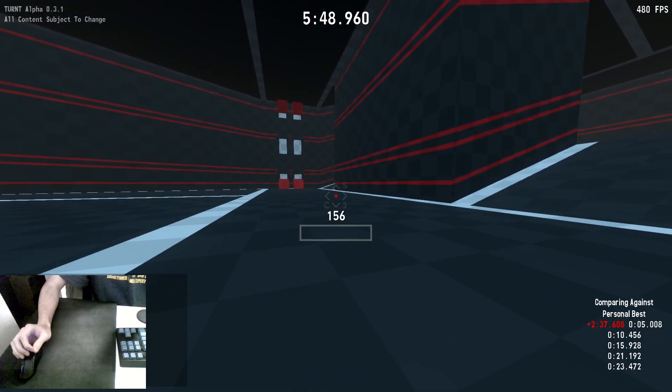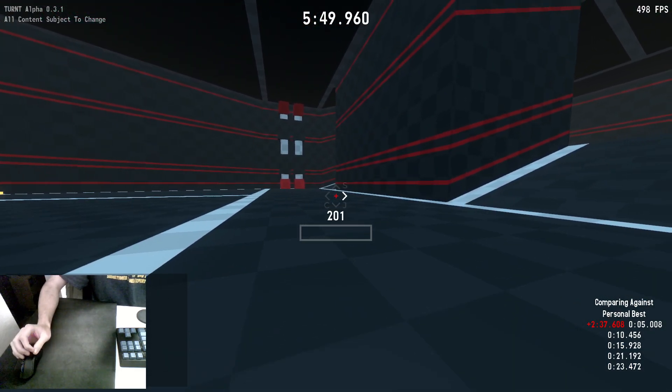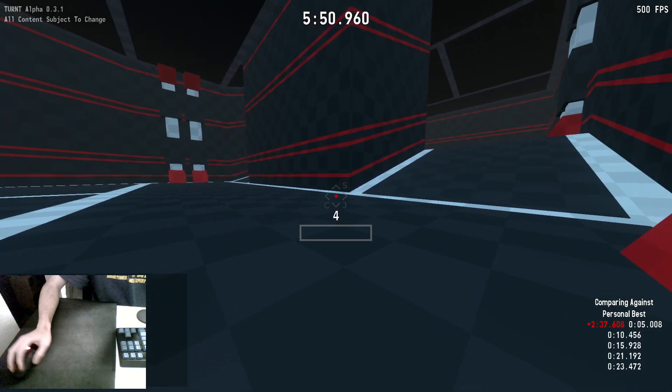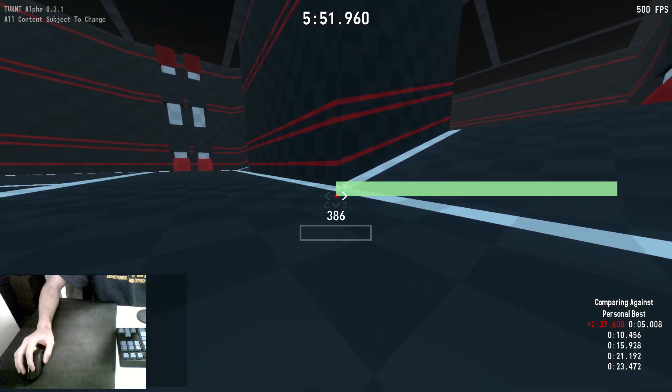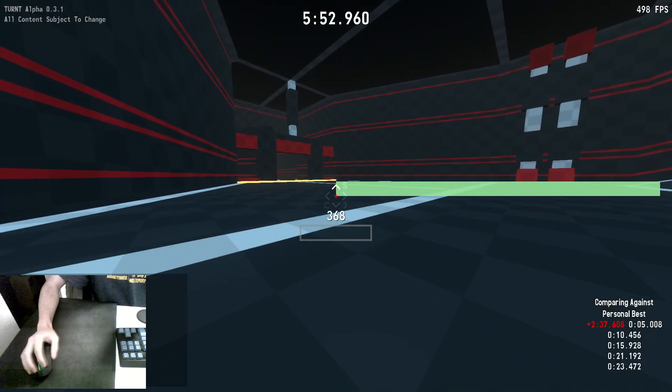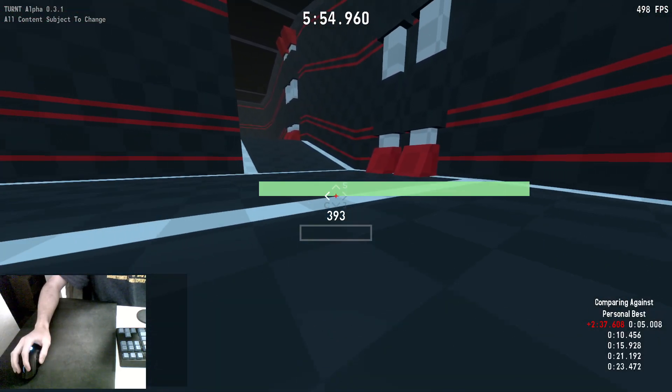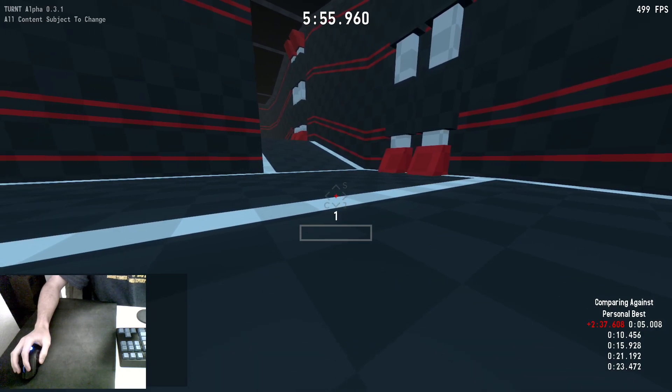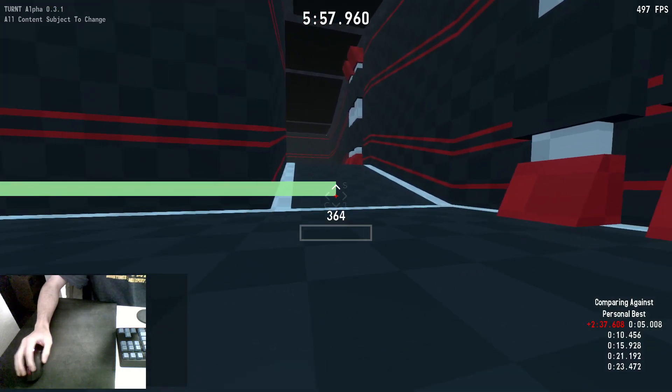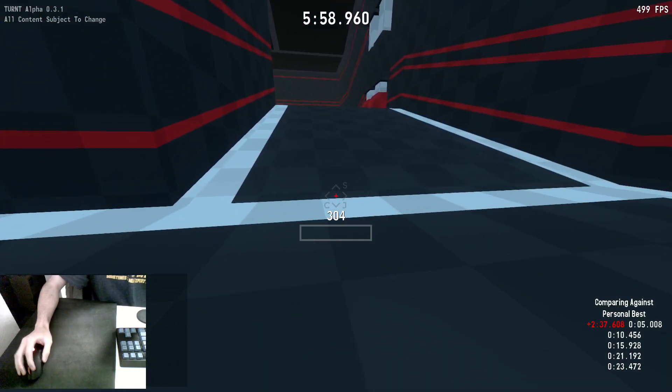So, those are pretty much the basics of strafe jumping. Some more things to cover about the dynamics of jumping and how it interacts with slopes.